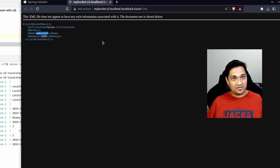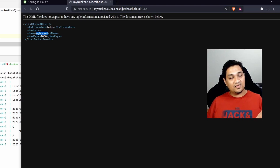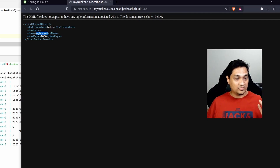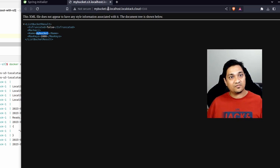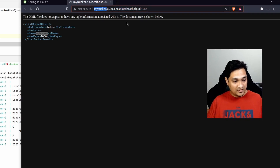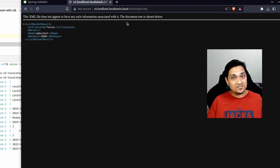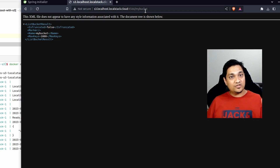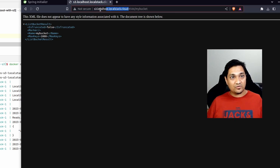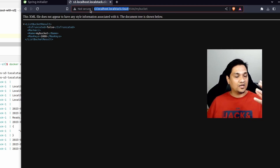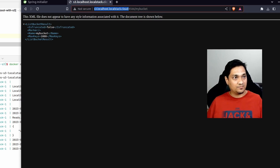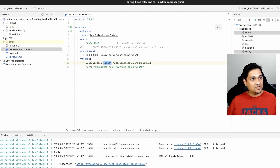This way of querying the S3 bucket is the host style mechanism. There are two types of URLs you can use to communicate with an S3 bucket - host style and path style. We will mostly be using the path style way of communicating with the S3 bucket, and we'll use that URL to configure in our properties file to communicate with LocalStack.